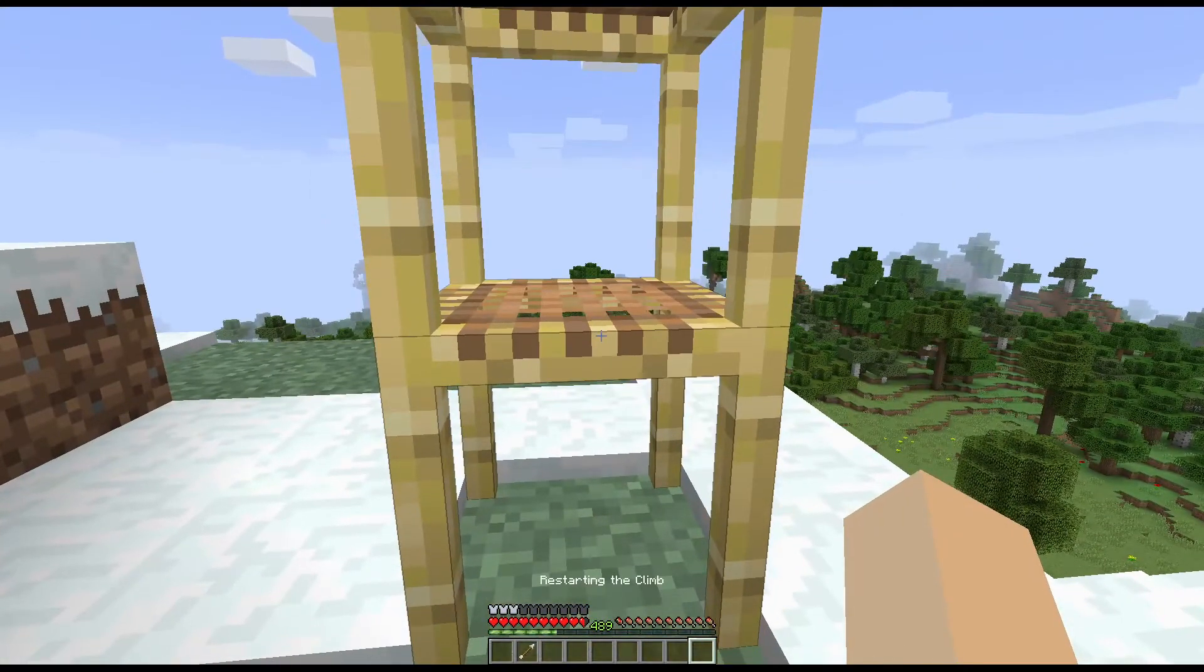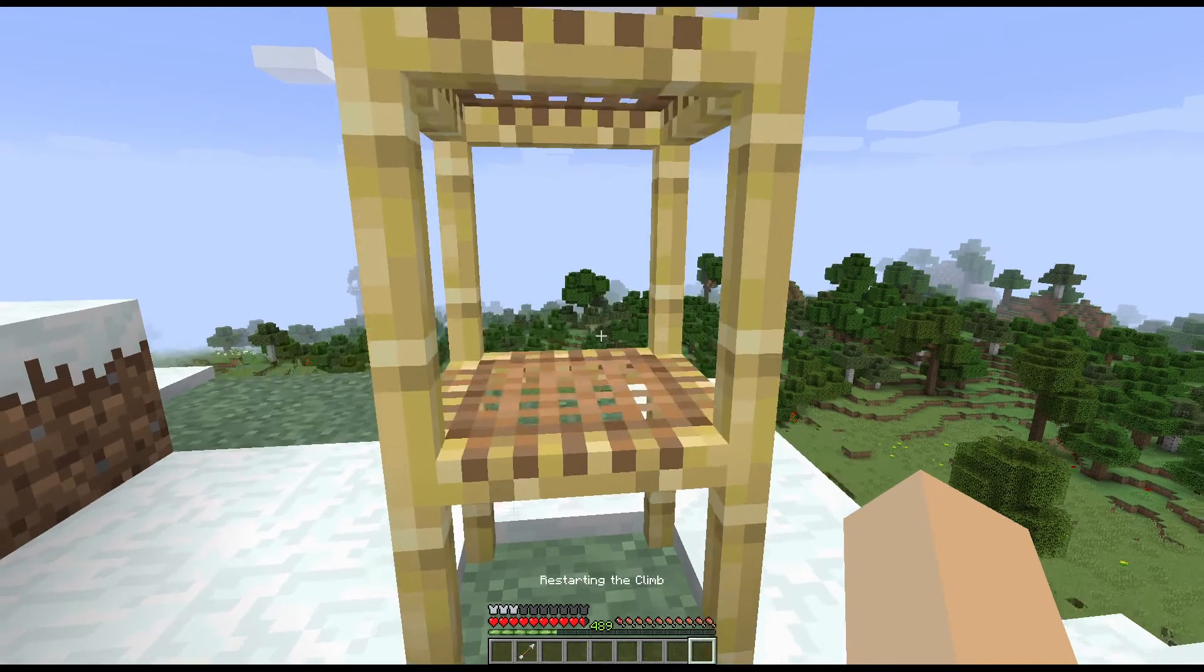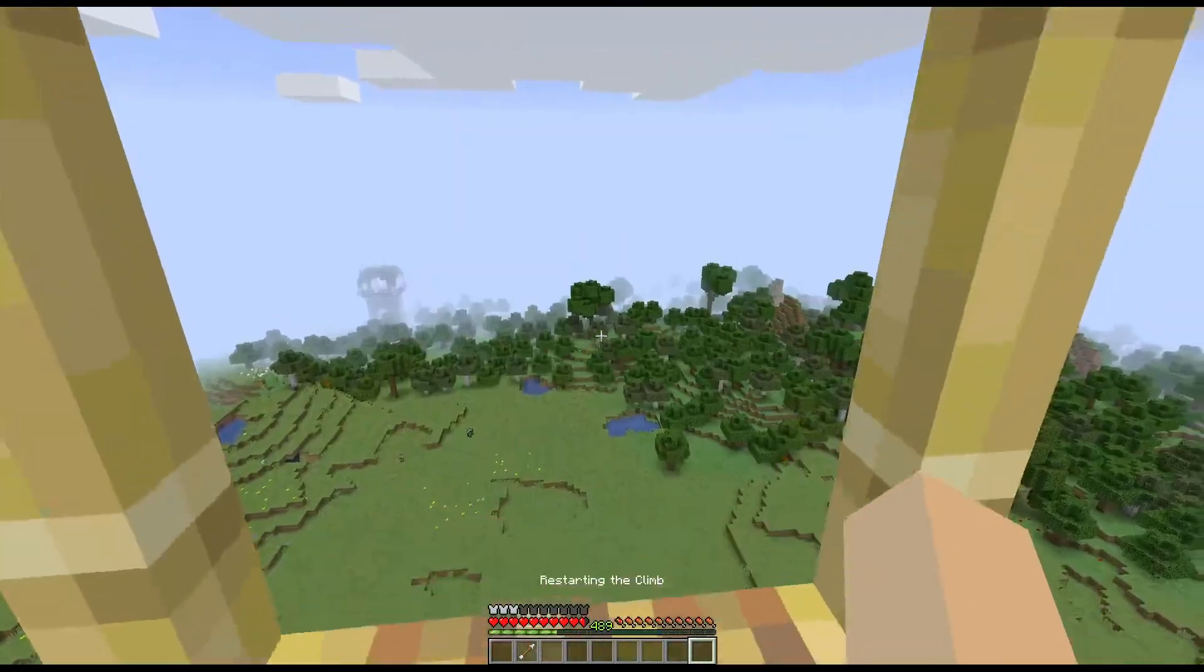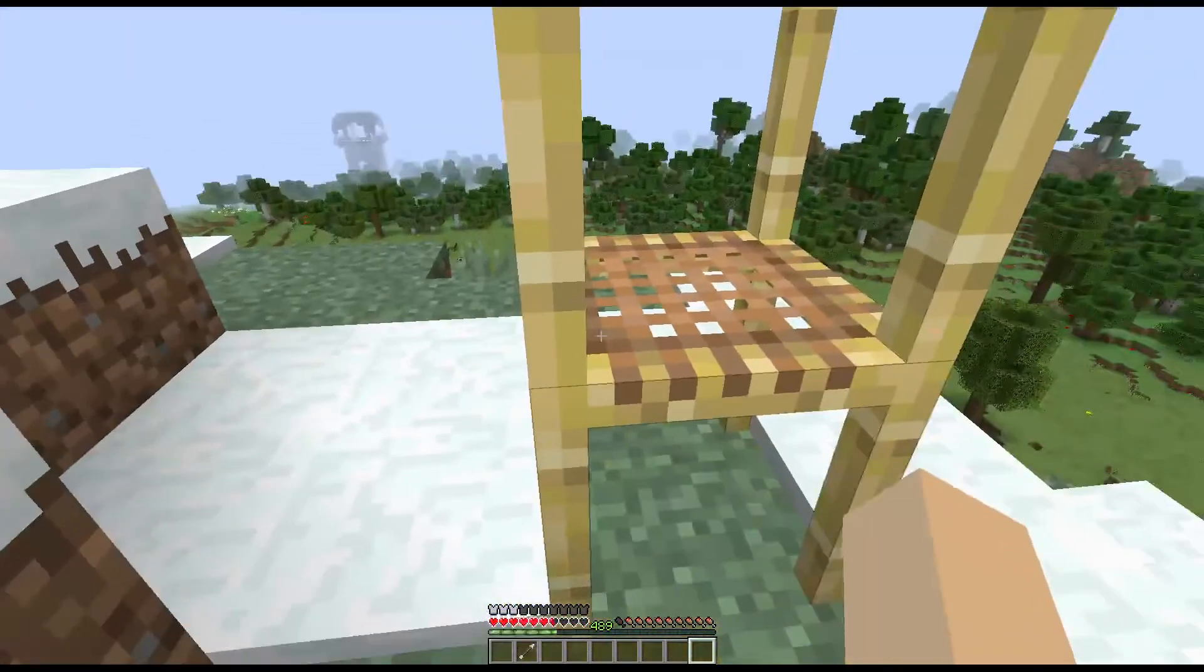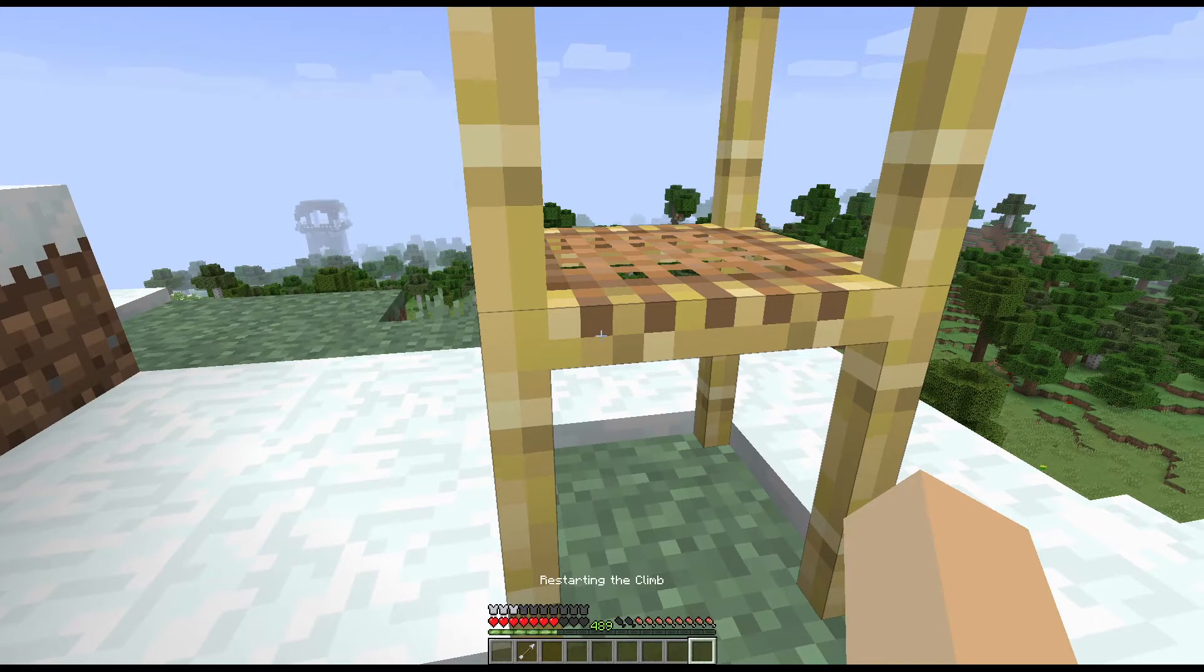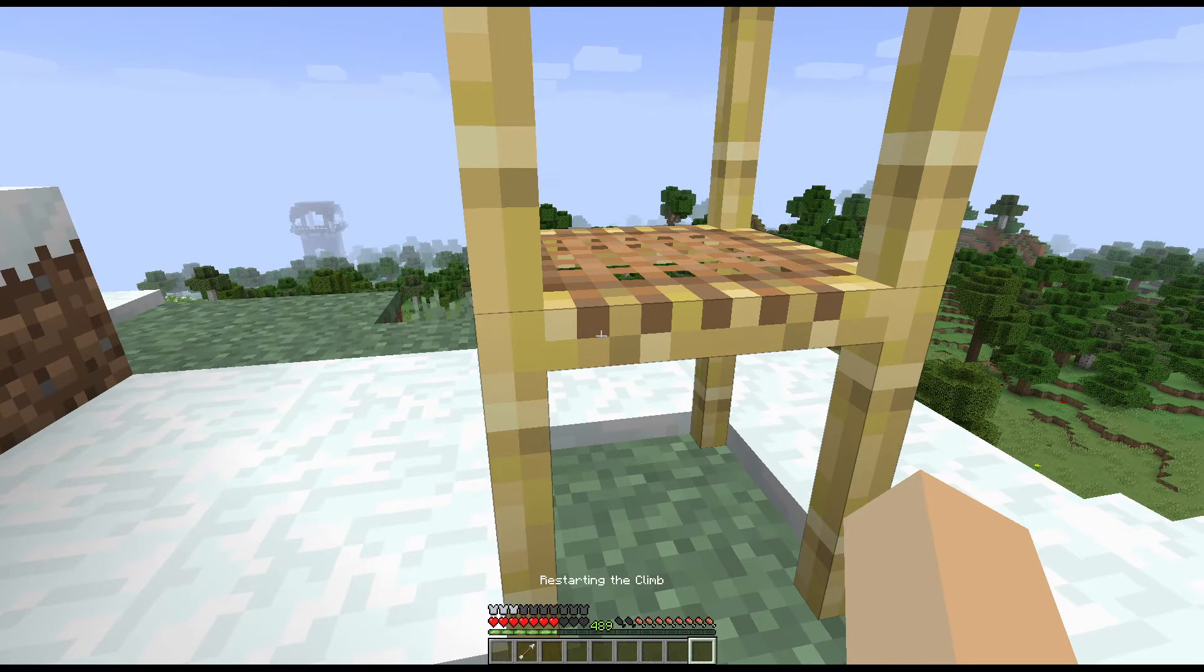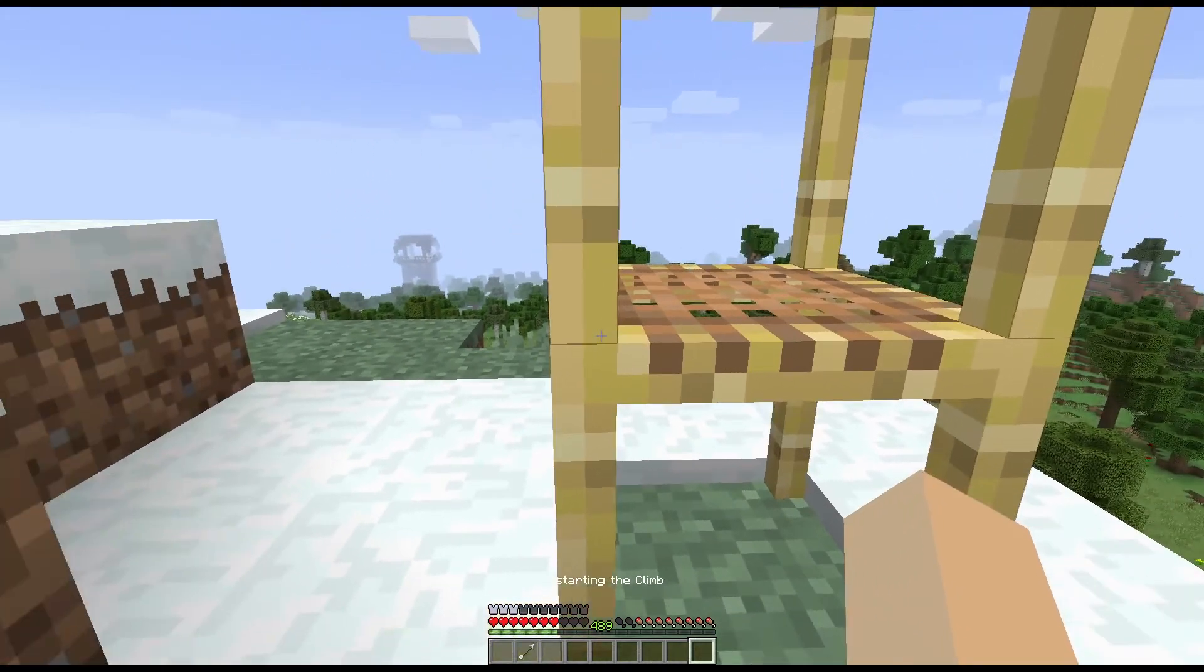Once you do, anything that is climbable, you hold right click, you'll see it says restarting the climb. There we go, it has popped me all the way up at the top and I didn't have to climb it. So shift right click, it does take a little bit of time depending on how high you're going. I'll do it again here so you can see it hopefully without me falling off the edge of it this time.